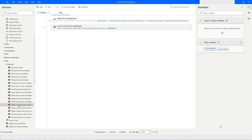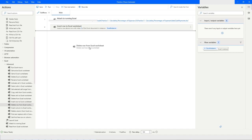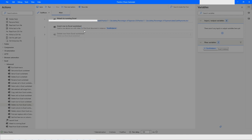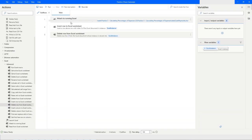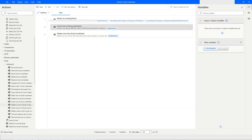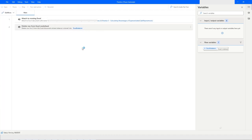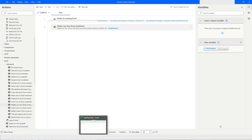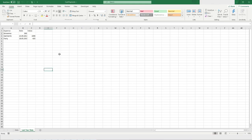Similarly, if you want to delete a row, you can specify that you want to delete the second row. When you run the bot, you will see that the row is deleted.